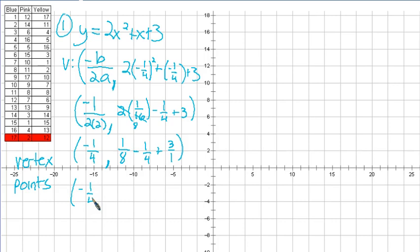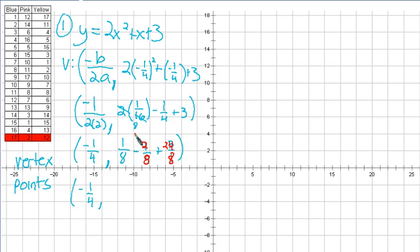So negative one-fourth, comma. We have 1/8 and we need common denominators. We'll change 1/4 to 2/8 — that's equivalent to 1/4. And we'll change 3 to 24/8, since that's equivalent to the number 3. So 1/8 minus 2/8 is negative 1/8, plus 24/8. 24/8 minus 1/8 is going to be 23/8. So 23 over 8 is the y value of the vertex.